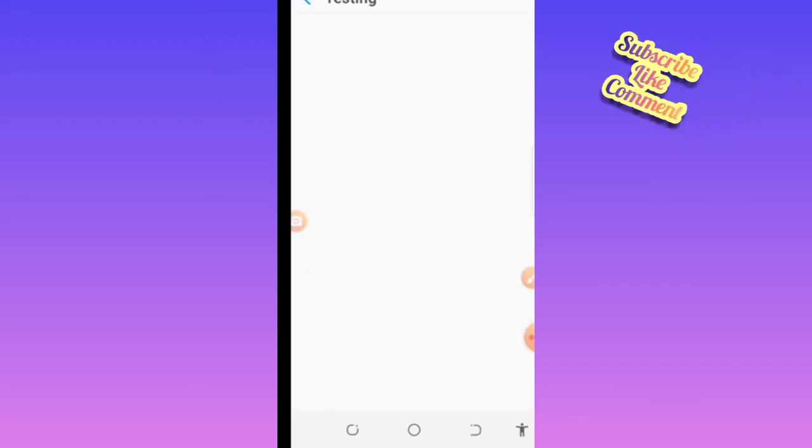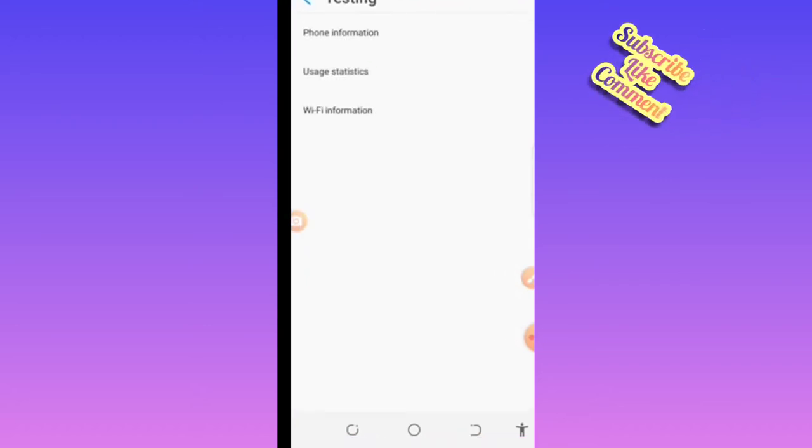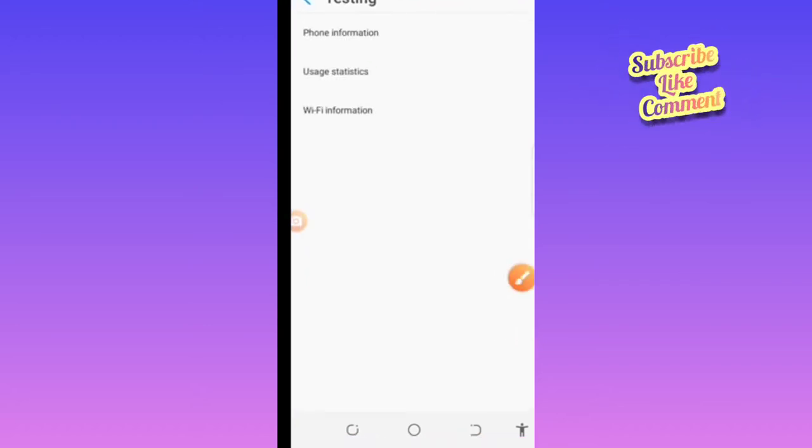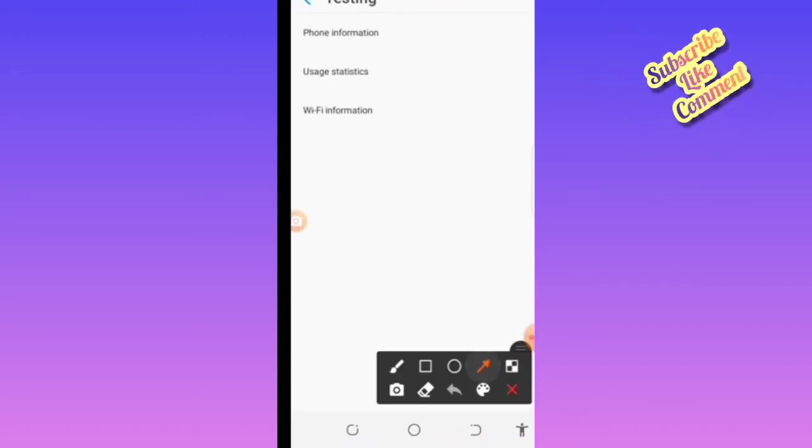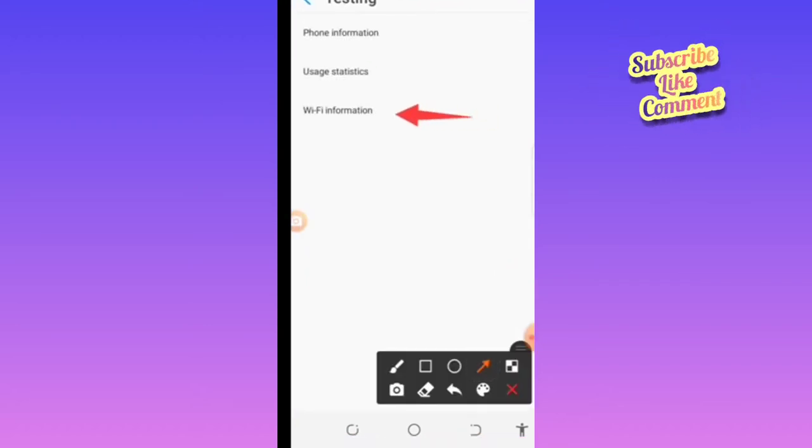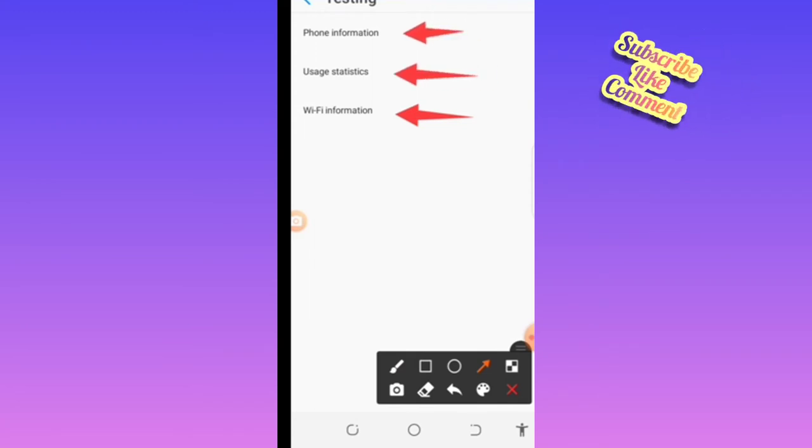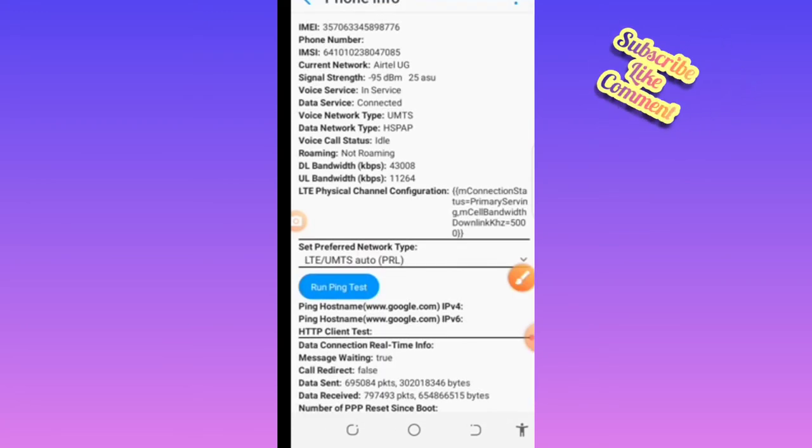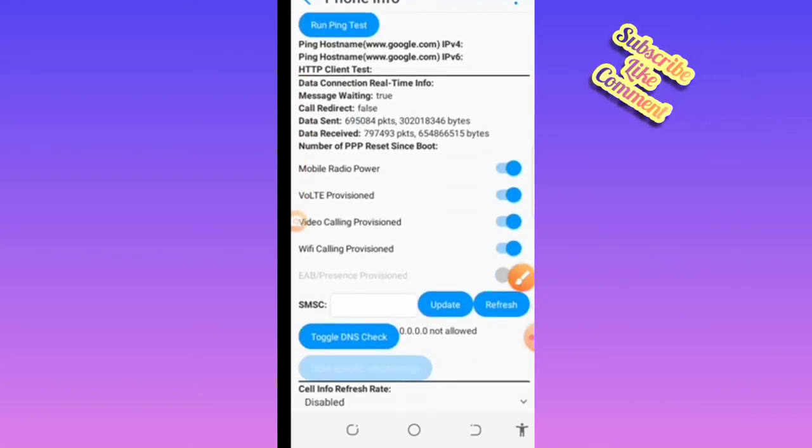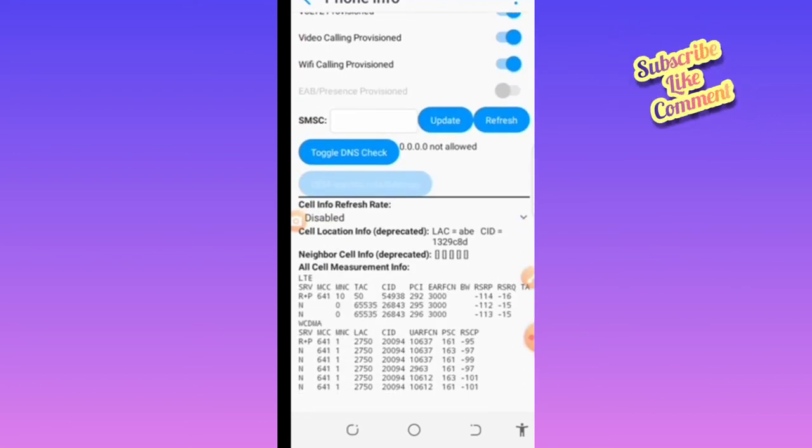When you dial that, you'll see different things like phone information and usage statistics. Just tap on anything you want to see, and you'll be able to see your phone information.